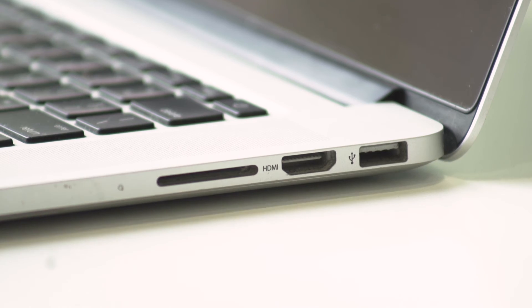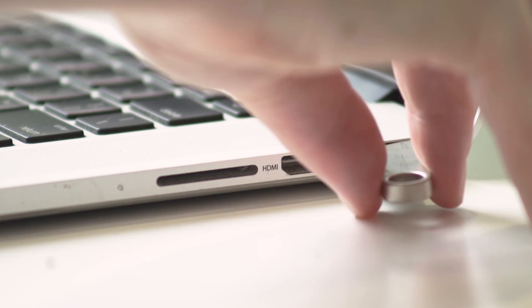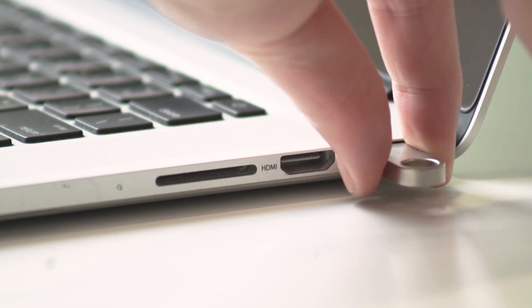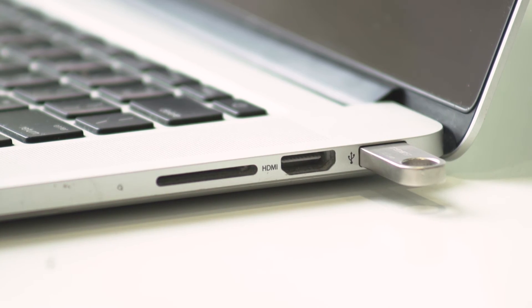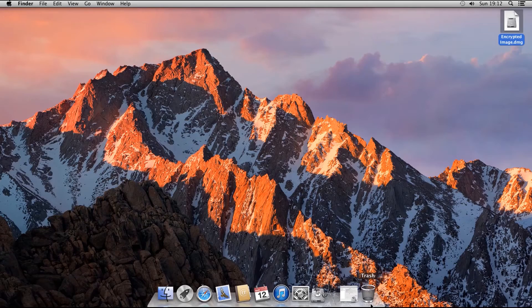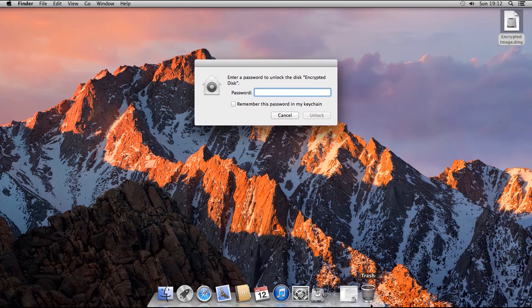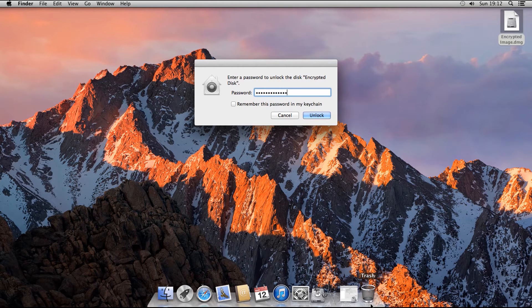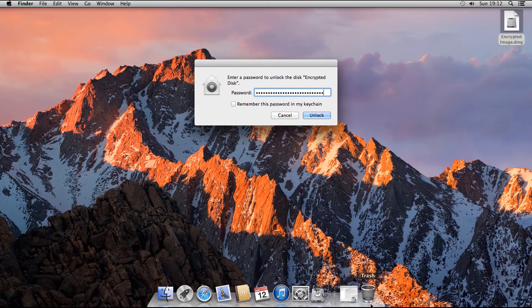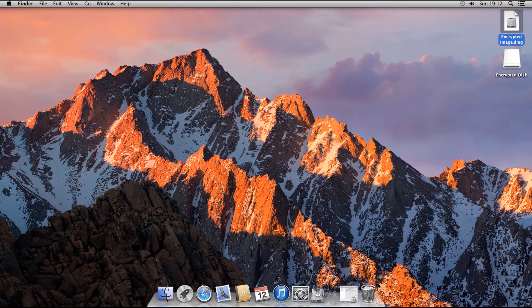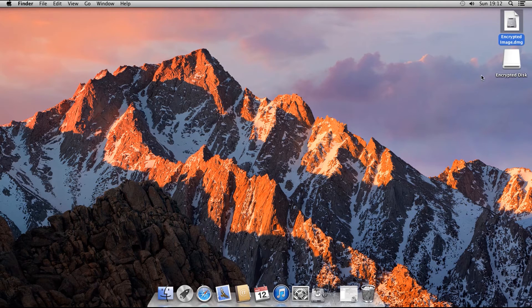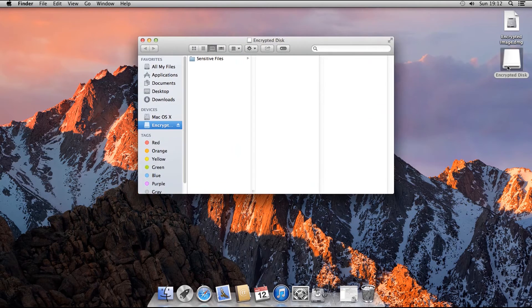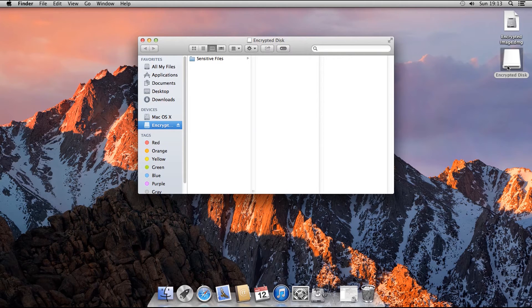To get back into the drive again, just reattach the USB. And the password entry window should automatically pop up. Type in your password and press Enter. And the drive should then appear on your desktop again. And if we open it, you will see that the Sensitive Files folder we just created is still there.